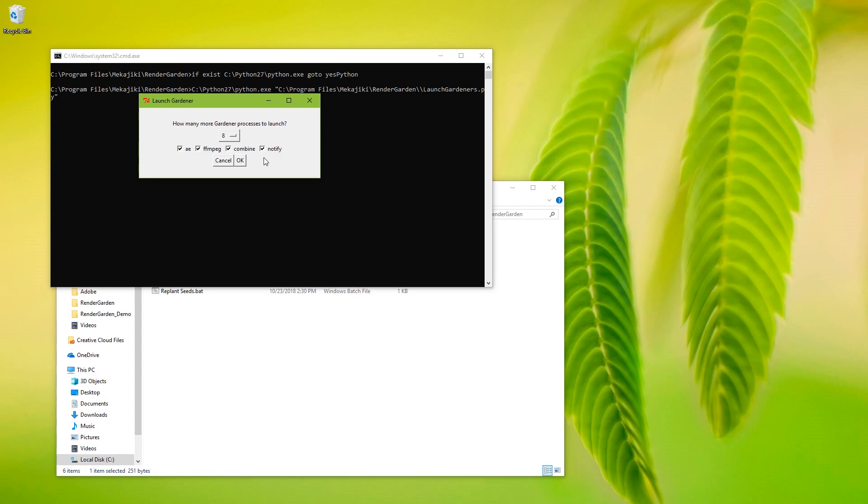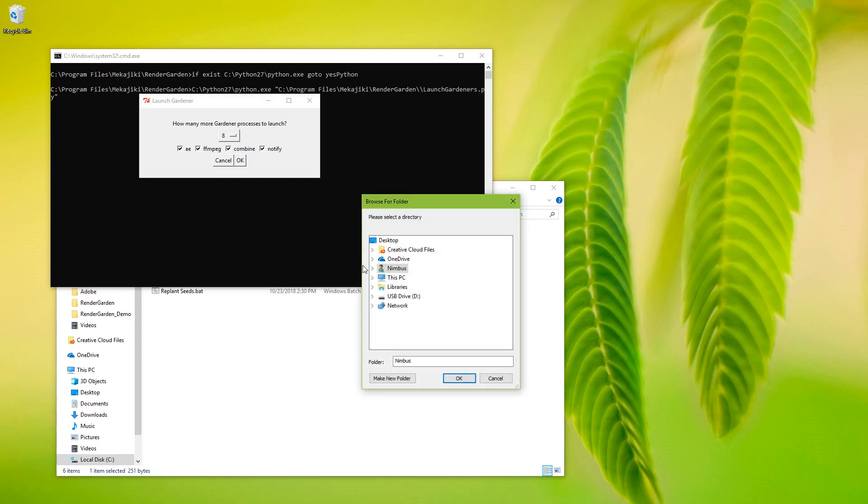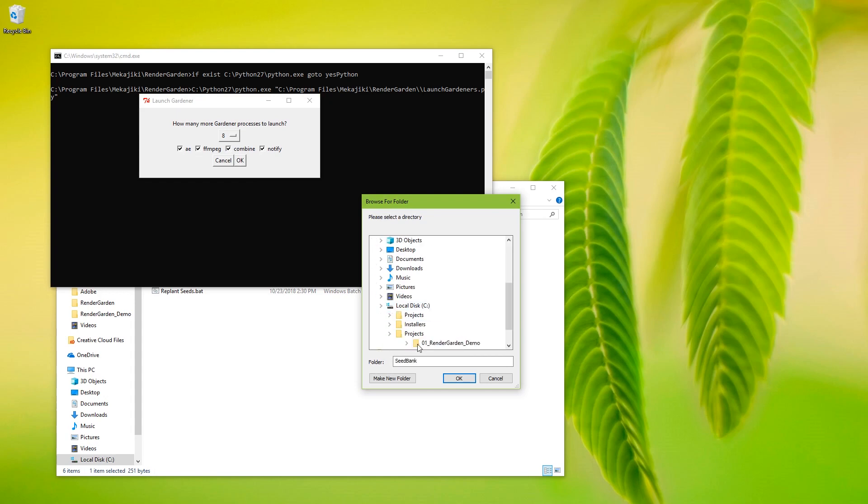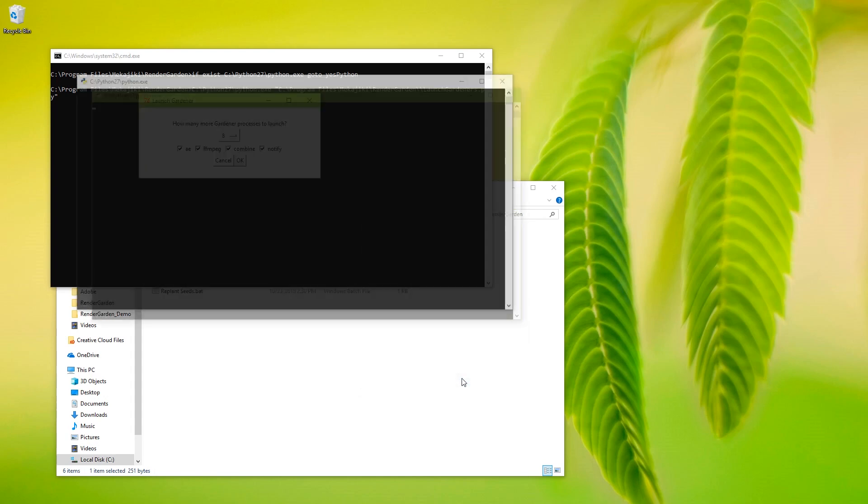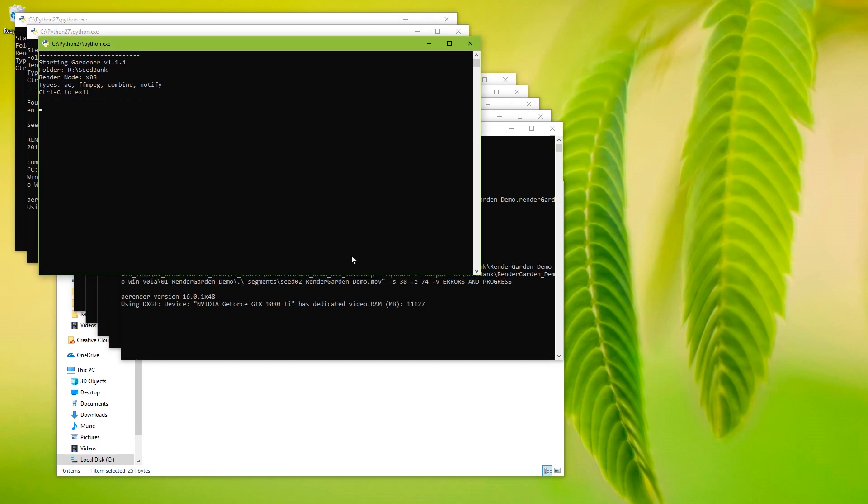So I can leave it checked here. But sometimes you may only want to have certain things running on certain computers. For example, your computer with the drive actually local to it would probably be a faster combined computer. So you may want to have only doing combines on that computer. You may want to launch a gardener with only notify because you don't want to render. But that's another option. Alright, so say I want those options. Go to the seed bank and now it launched eight gardeners for me. And you can see they're all picking up the various seeds here.